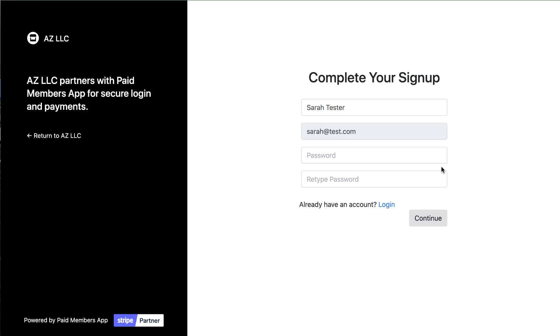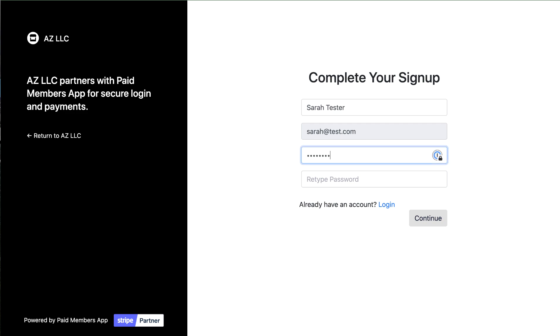And here we are on the complete your signup form which is a hosted form hosted by us. We added a special redirect URL to your payment link so we can get information from your customer like her name and email and we host this page for you and it matches your Stripe customer portal which I'll show you in a second so there's an easy flow for customers to log in.